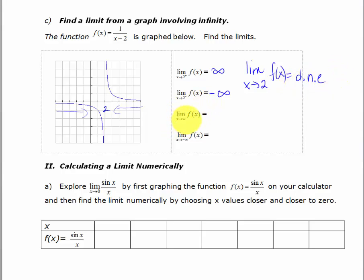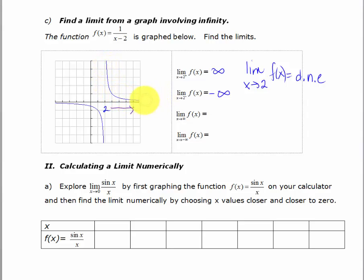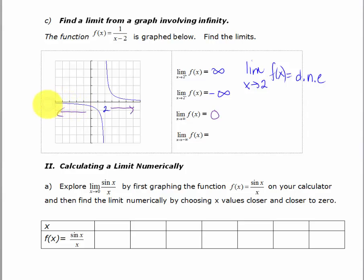Let's look at the limit as x approaches infinity. We're going to let x grow without bound. As x gets really large, the y values are getting smaller and smaller, and you can see there's a horizontal asymptote — so f(x) is approaching 0. The limit as x approaches negative infinity means letting the x values get extremely small. As x goes to negative infinity, the function values approach the x-axis, which means they are approaching 0.